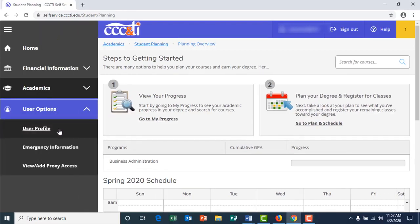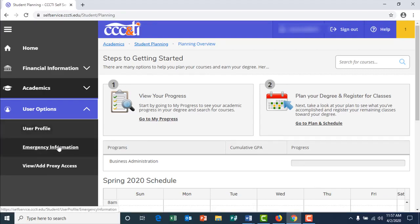Once in user options, you will see user profile, which is your personal information, and also emergency information, which is your emergency contact information. I am clicking on user profile.